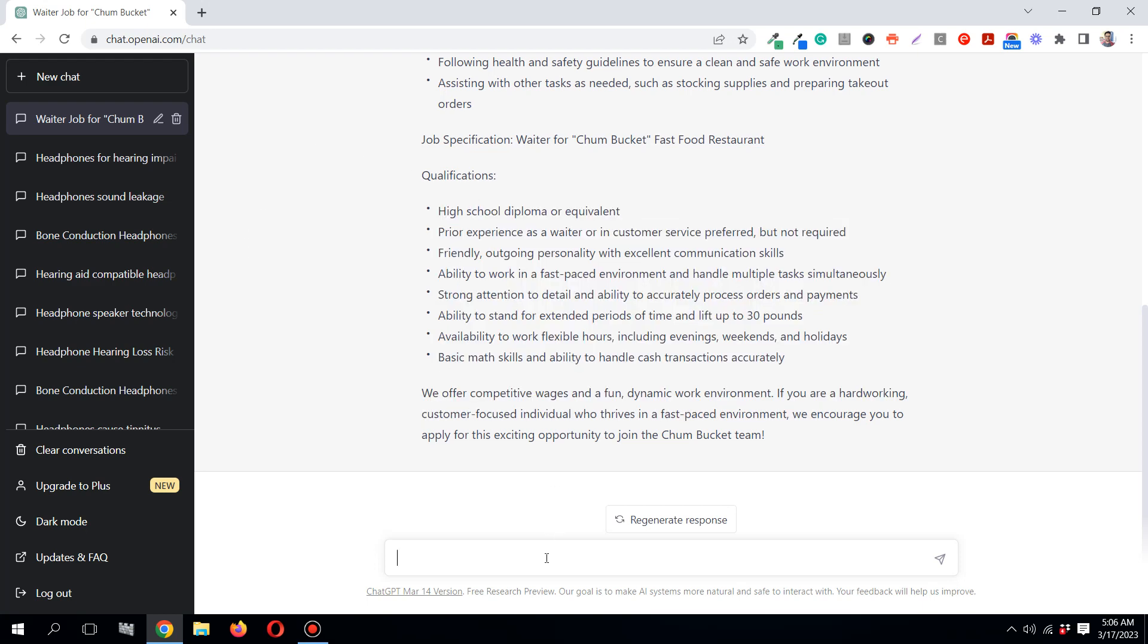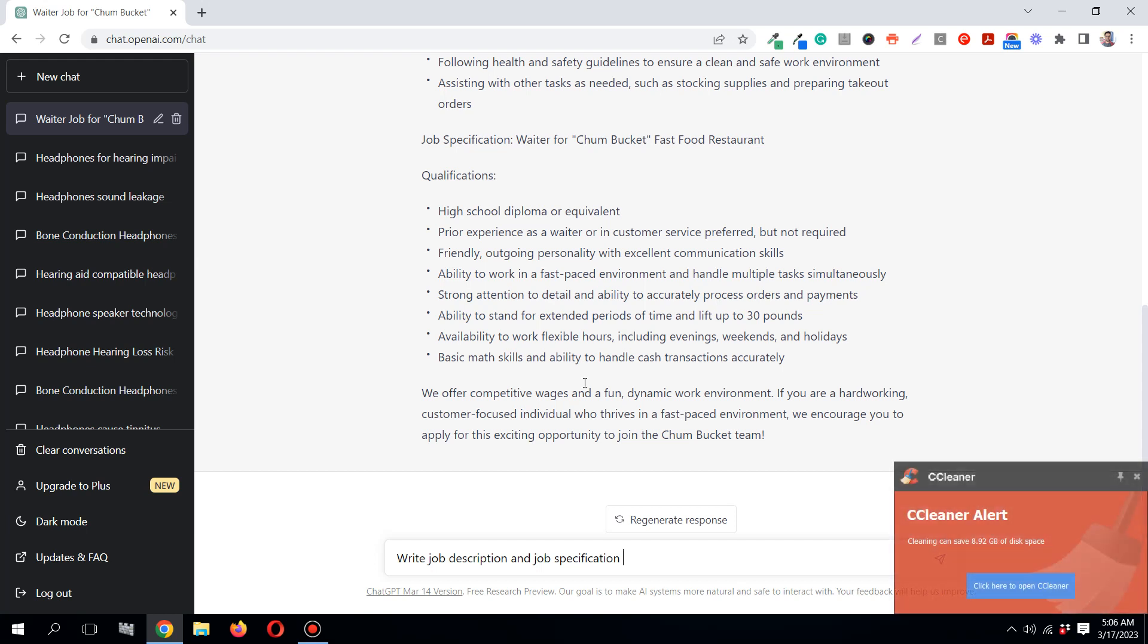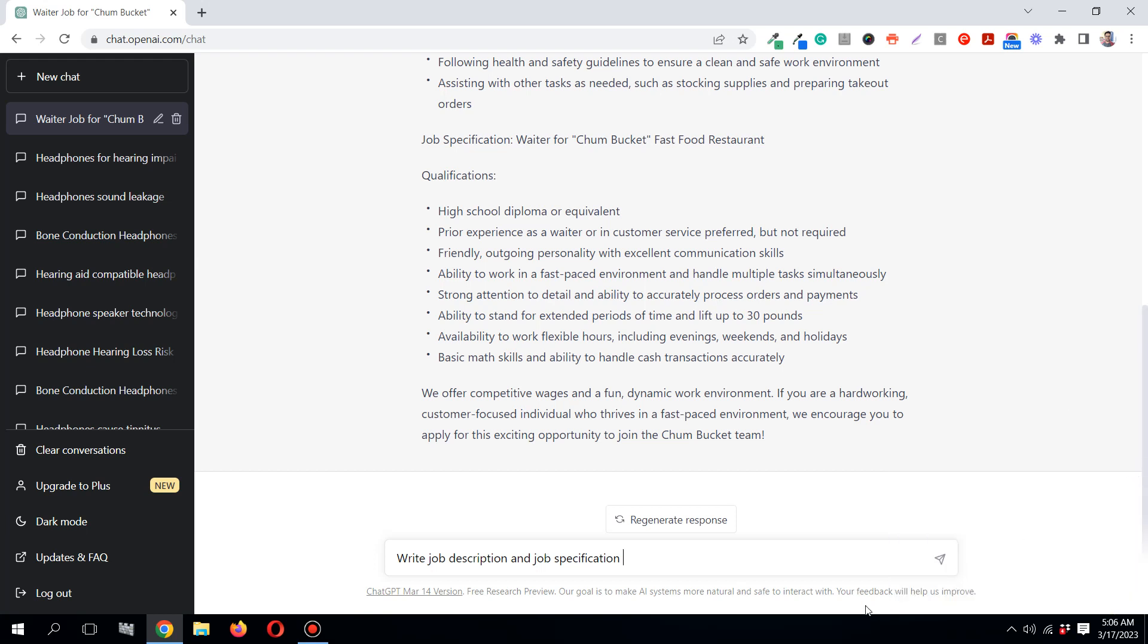I'm going to write another one. Write job description and job specification for the job posting of Junior Data Analyst for the IT company - I'll just make up a name - Stallion IT Company.